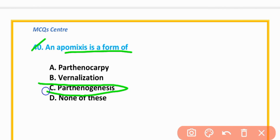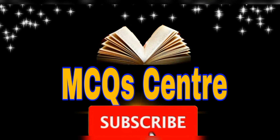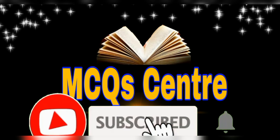MCQ number 40: Apomixis is formed by parthenogenesis. Option C is correct.